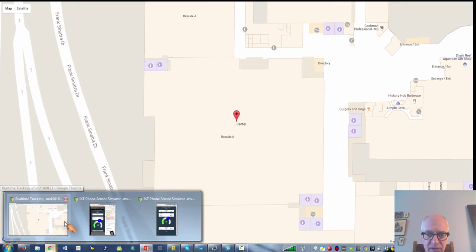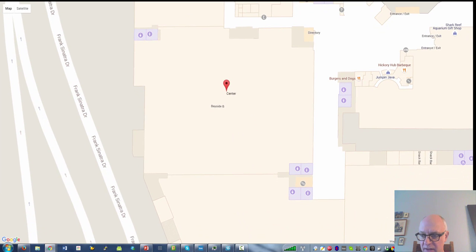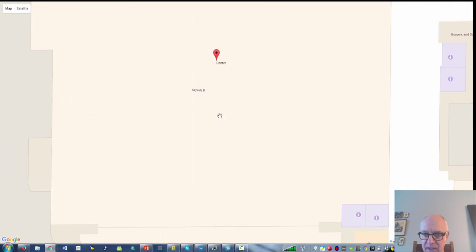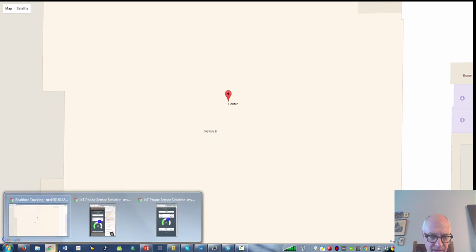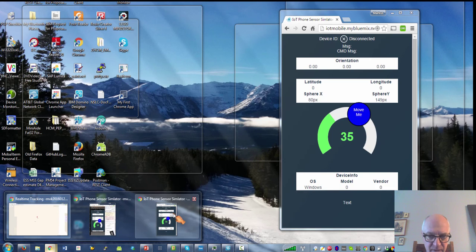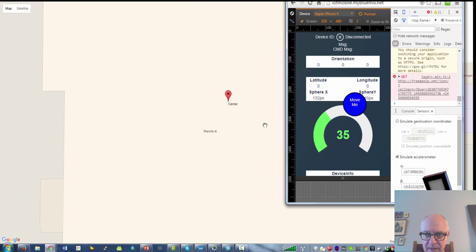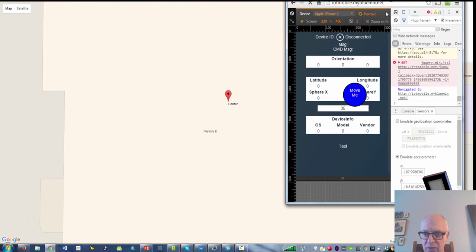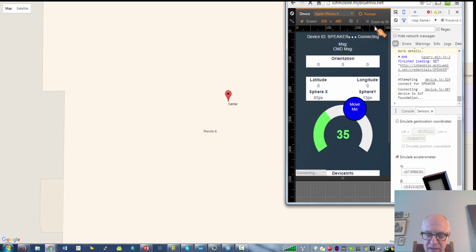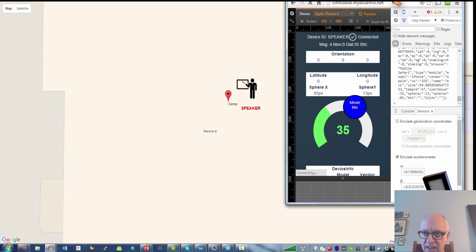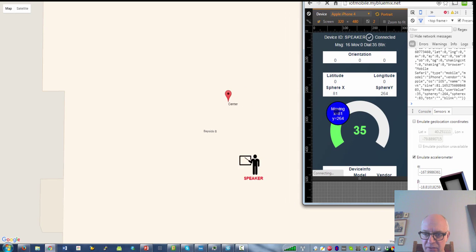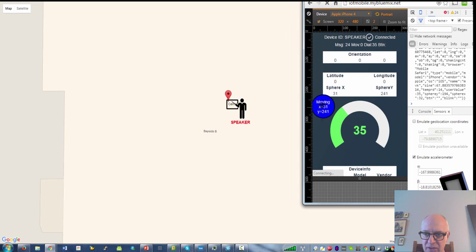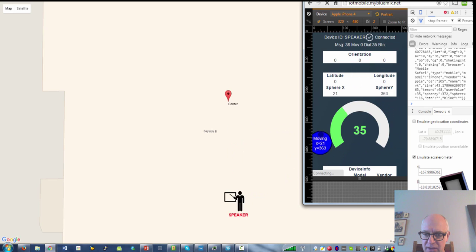So here we are in Las Vegas. This is the conference center B site in the Mandalay Bay. What I'm going to do is basically for demo purposes I have one user which just fixes the speaker so he can actually guide the audience a bit. So here is my icon. You can see if I move this guy around, he's moving.